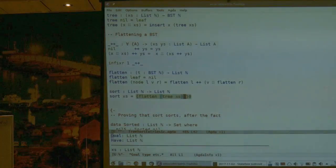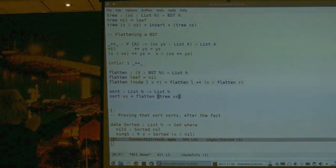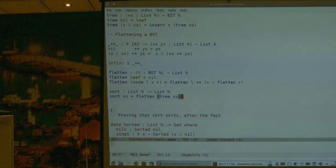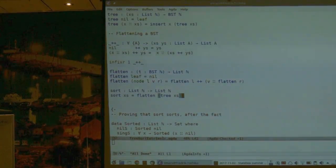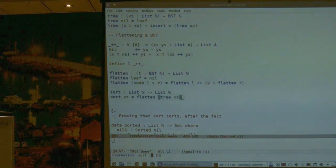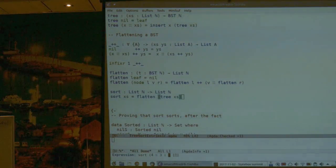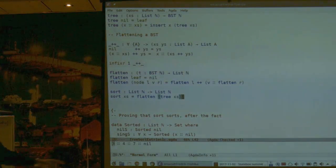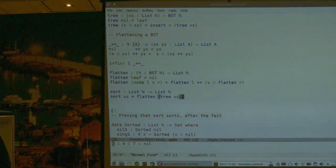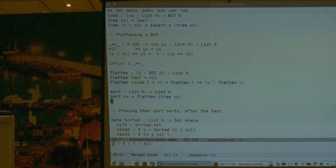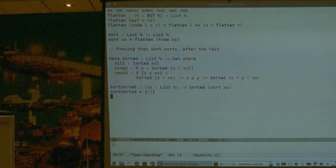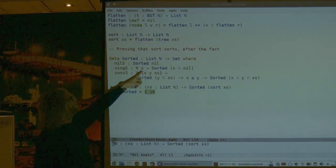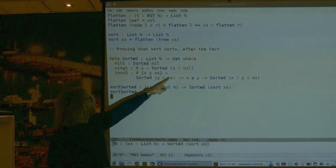This is the standard tree sort. We believe it should work, but we haven't proven it's correct. We can try running it — sorting the list [4, 3, 7, 0] gives us [0, 3, 4, 7]. Now I've inductively defined what it means to be a sorted list: the empty list is sorted, singleton lists are sorted, and if Y followed by xs is sorted and X is less than Y, then X, Y, xs is sorted.